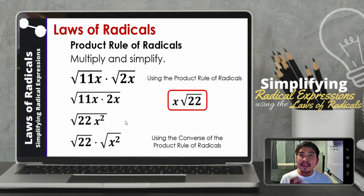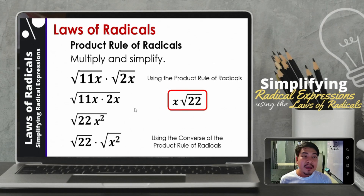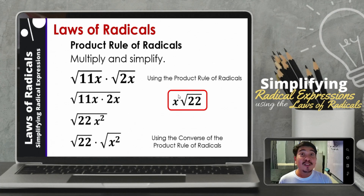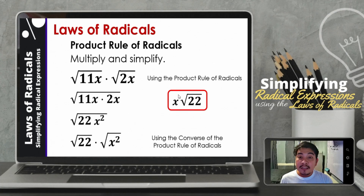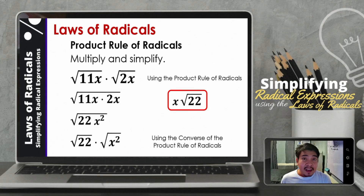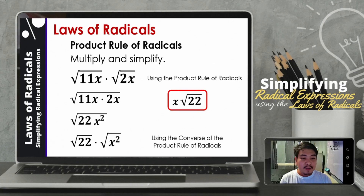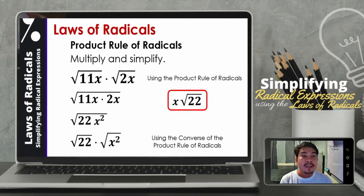Remember that when we have already extracted the root of a number or variable, we no longer place the square root symbol on it. That is a common mistake — once the root is extracted, putting the square root symbol again would be redundant.